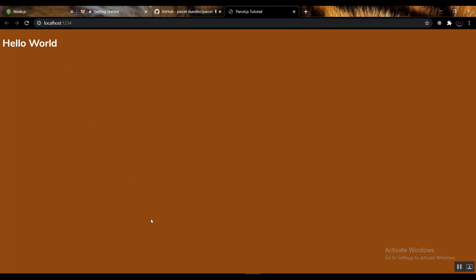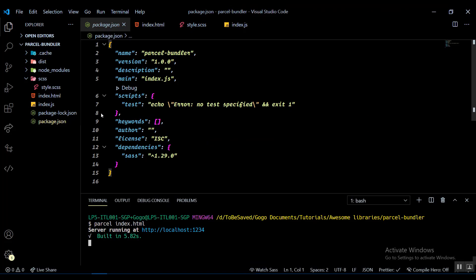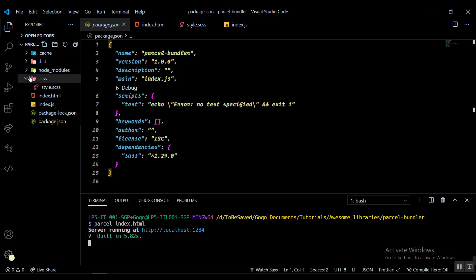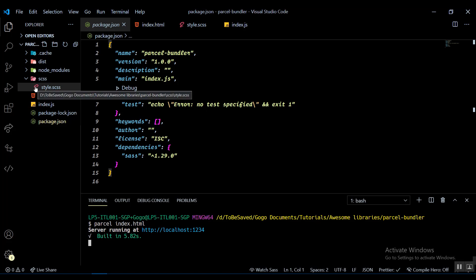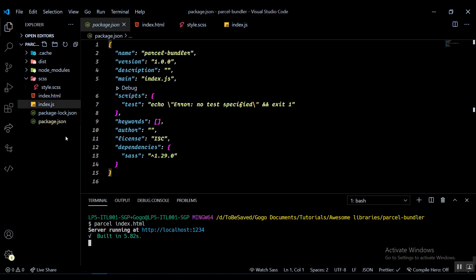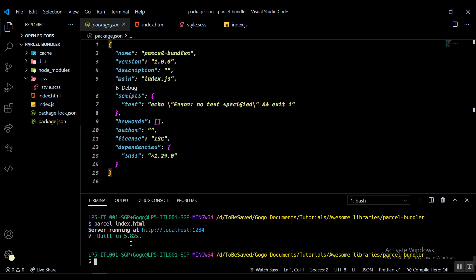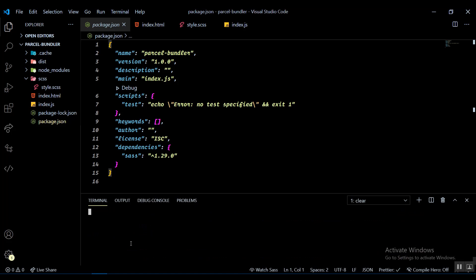You can see your Sass files being applied without having to actually compile them down to CSS yourself, because Parcel internally handles that for you. Instead of running it directly in the terminal, it'll be much better to create npm scripts.